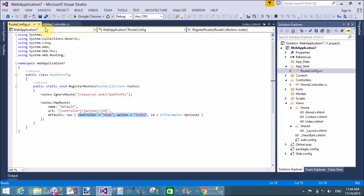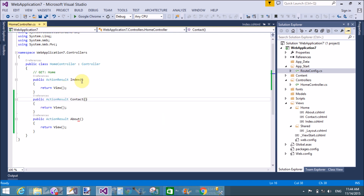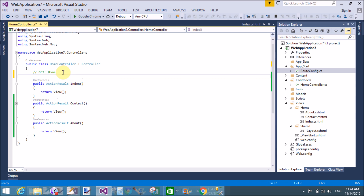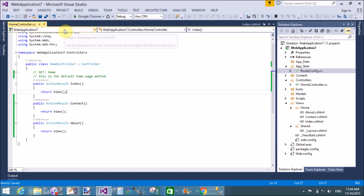The default controller is Home and the default action method is Index, so the Index method runs first. Design the Index view using the view file contained in the Home folder. This is the default home page method — Index.